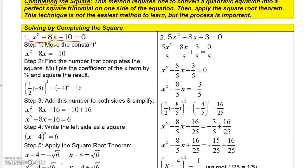This middle number, negative 8 — if you take half of that, you get negative 4. And then if you square it, you get 16. So you just take half of that middle number and square it, and that tells you what you need in order for this to be a perfect square trinomial. Obviously 10 is not what we need.